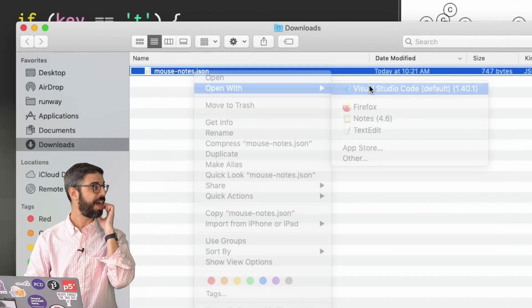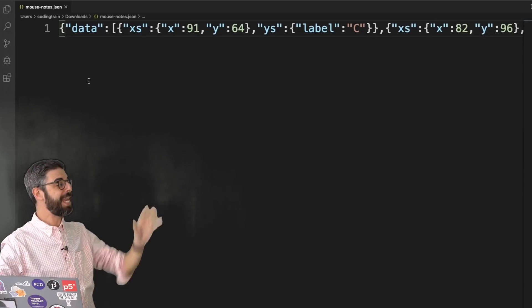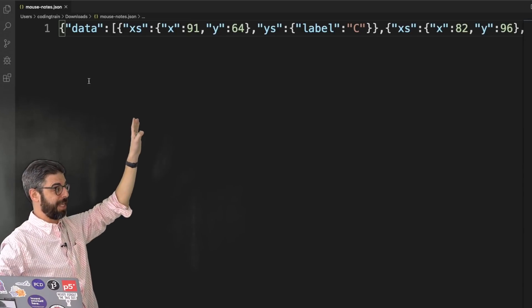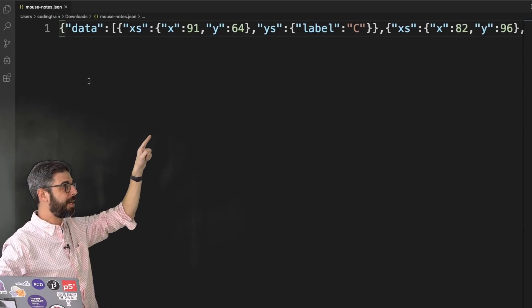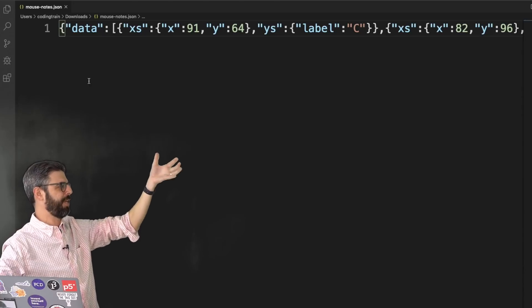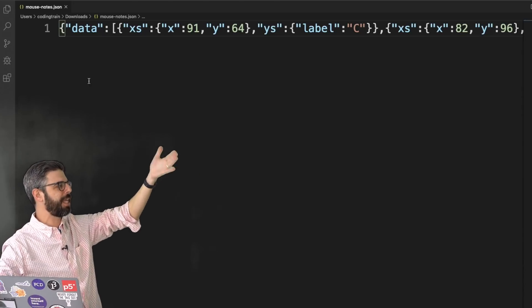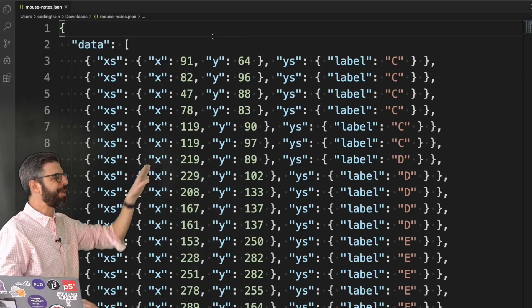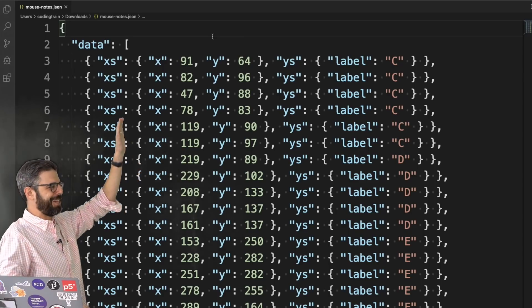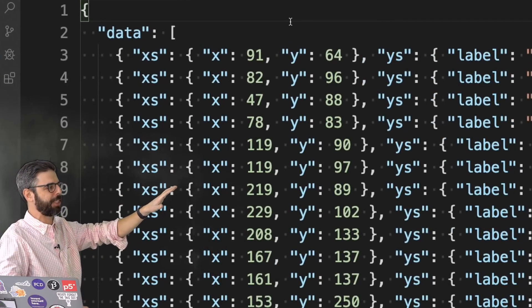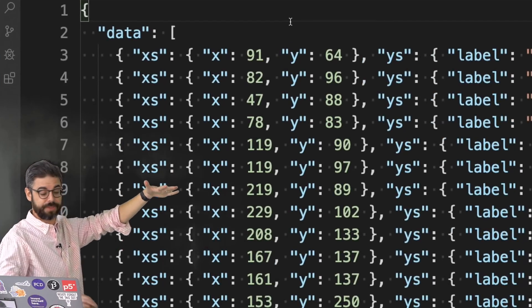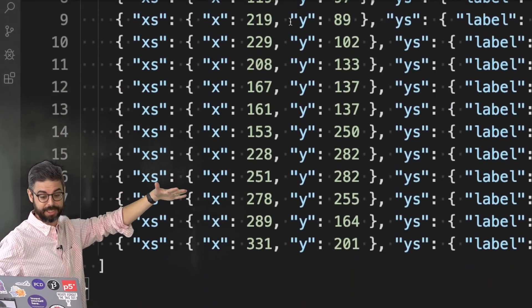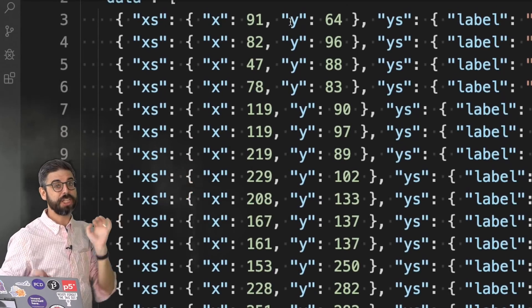I can take a look at this file in Visual Studio Code. And here's what the file looks like. So I've got a data property with an array that has all the data in it. X, Y with a label. X, Y with a label. And if I reformat the JSON, you can actually see it here, and it's much more legible what's going on. So this is all of the data that I've collected.